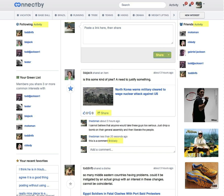Now on the share, it defaults to regular share. However, you have the ability to share as a dislike or as a prediction as well as the default share.